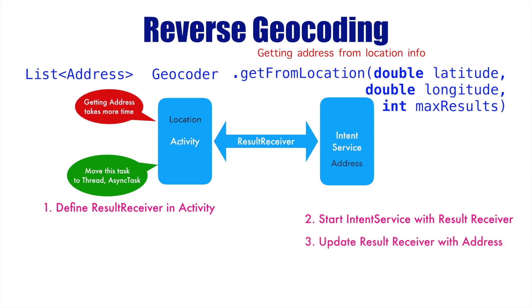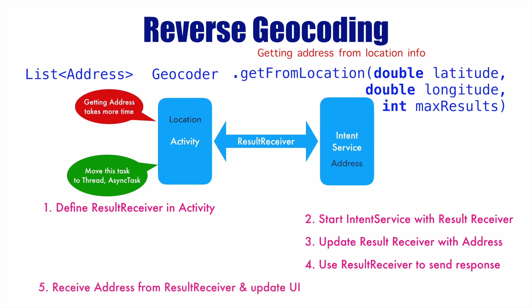Then you update the result receiver with the address which you will get from the geocoder and get from location method. And then you use the result receiver to send the response containing the address back to the activity.